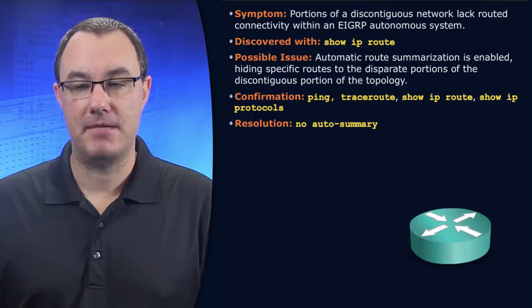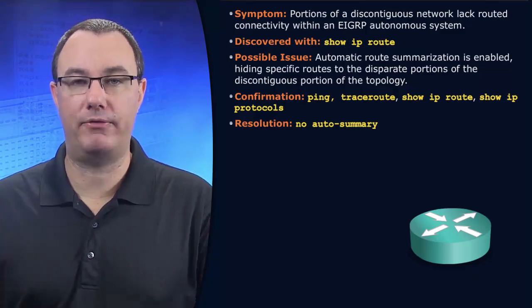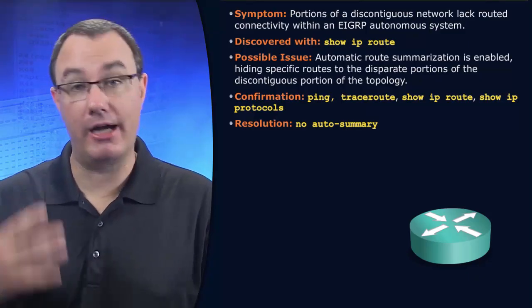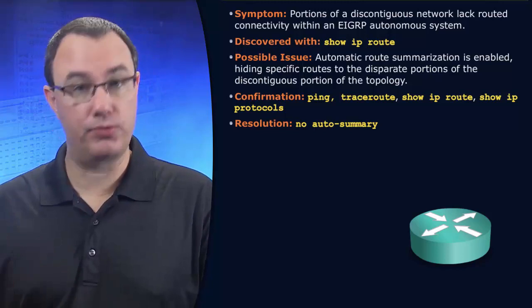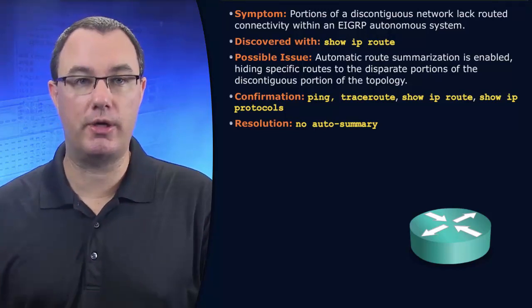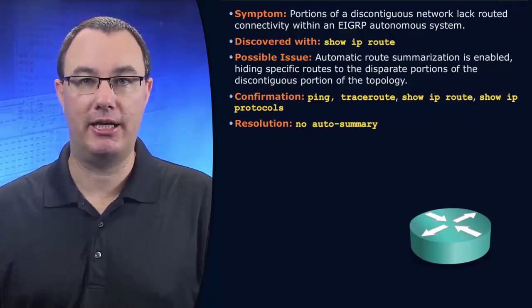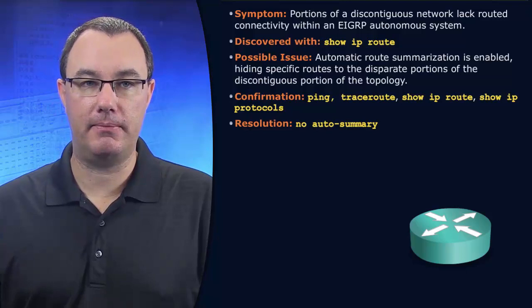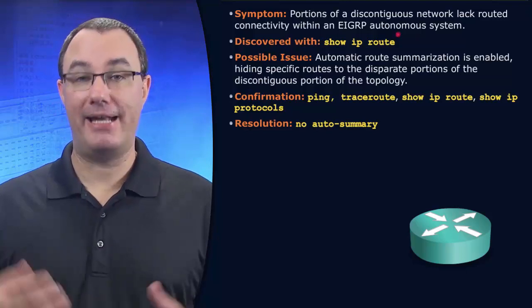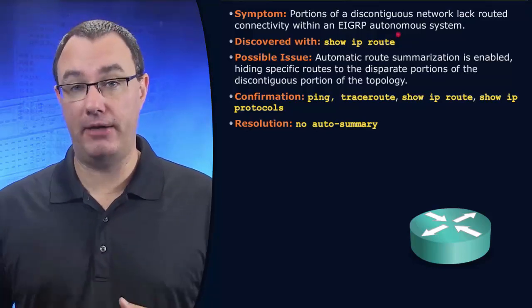EIGRP is rooted in old behavior, which is rooted in IGRP, which was rooted in RIP v1 operation. And it used to be that EIGRP behaved classfully by default.